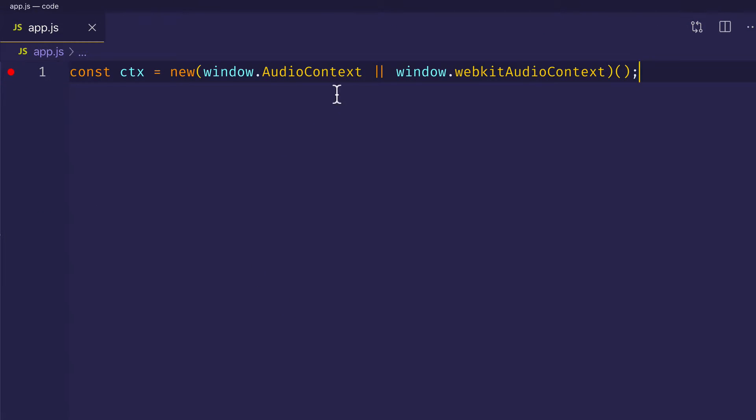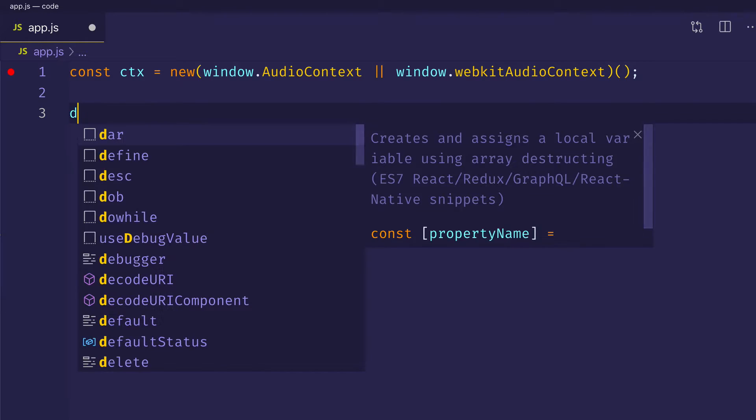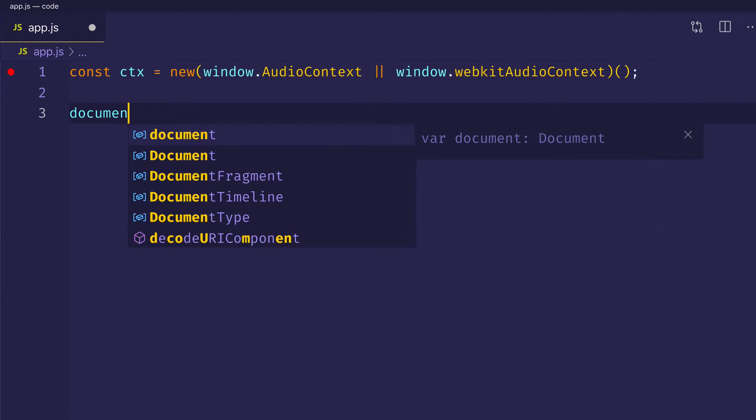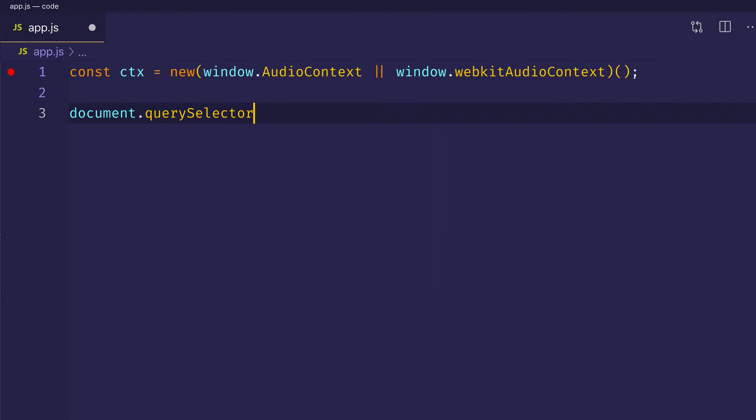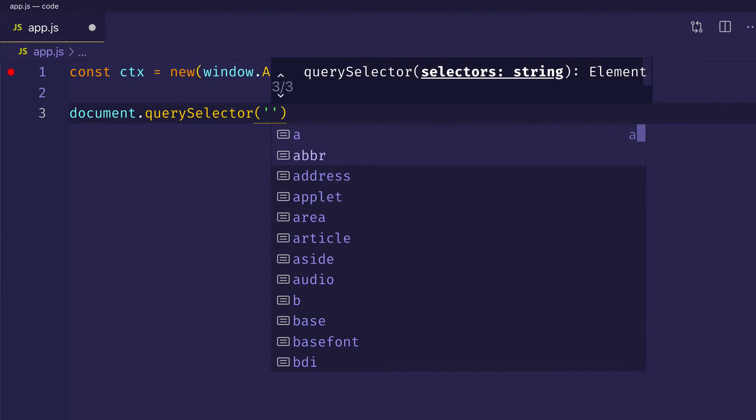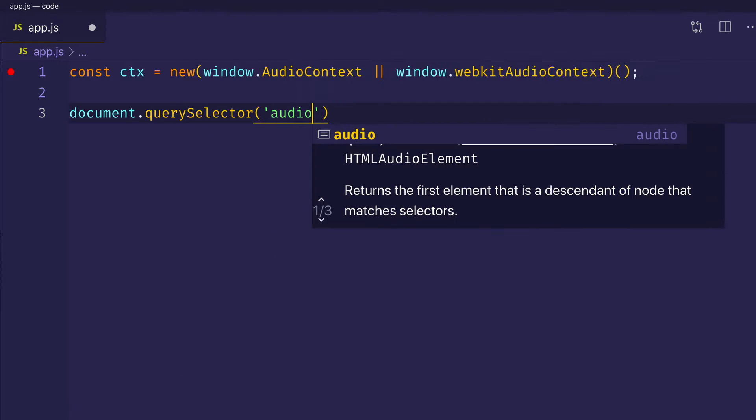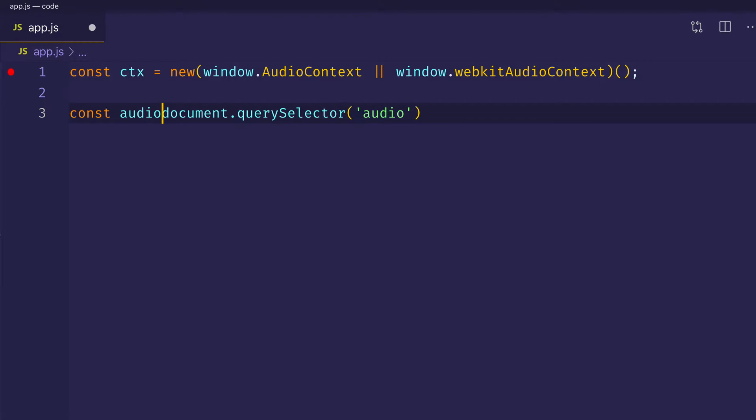So in our JavaScript file, we have as usual, the audio context here set up on line one, and we assigned it to a const ctx. And the first thing that we want to do is we want to come in here and we want to actually grab that audio element from the DOM. So we can do document.querySelector and just simply grab the audio tag. And let's assign it to const audio element.